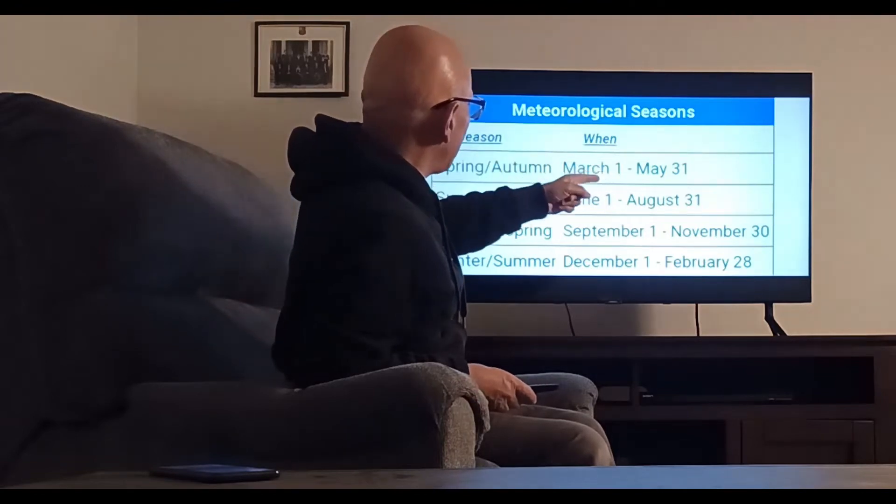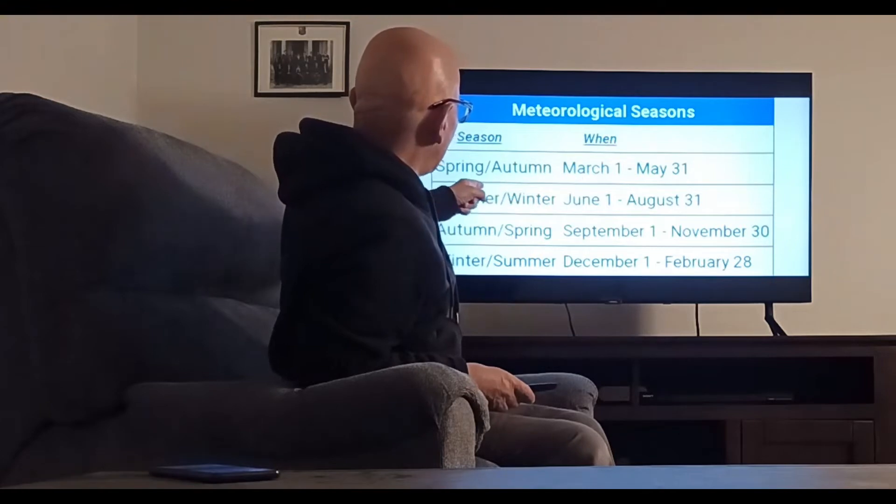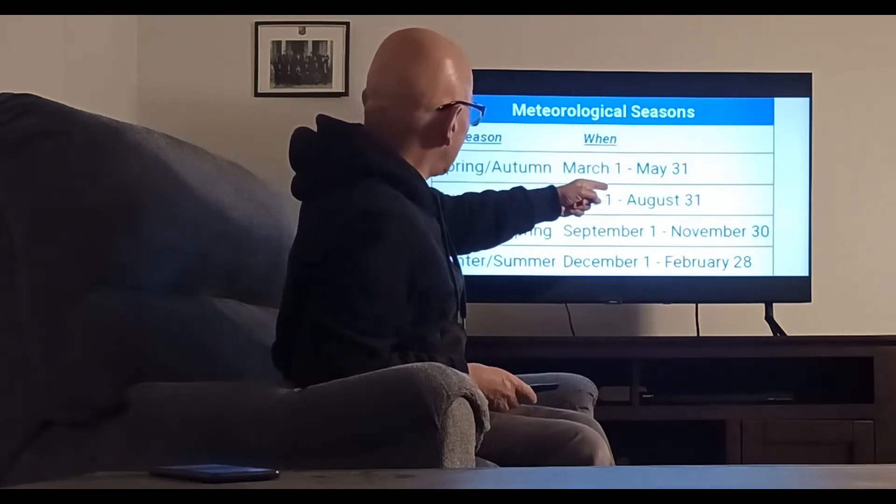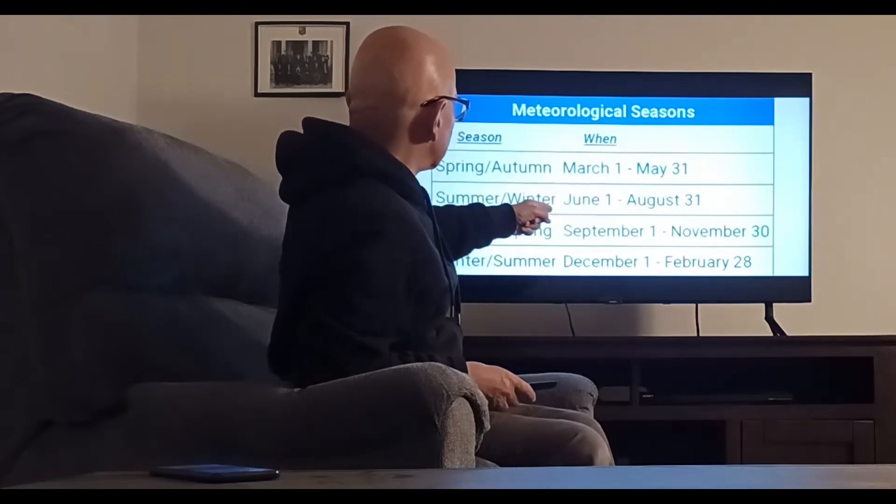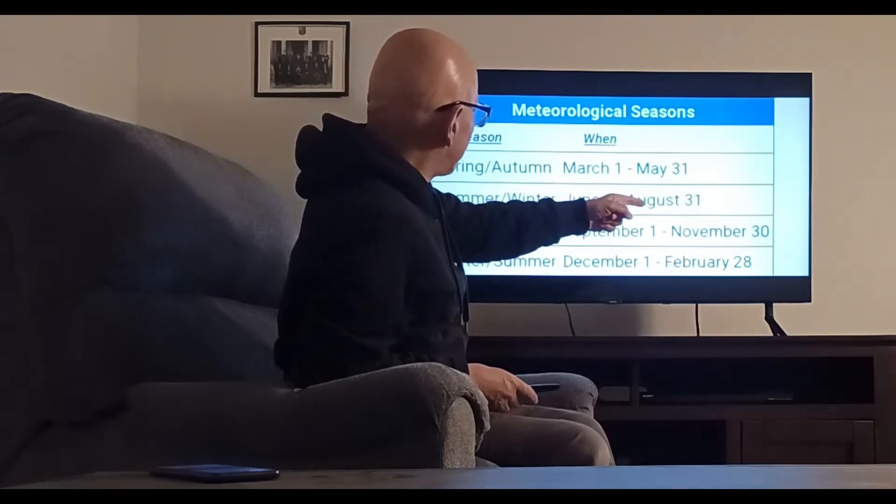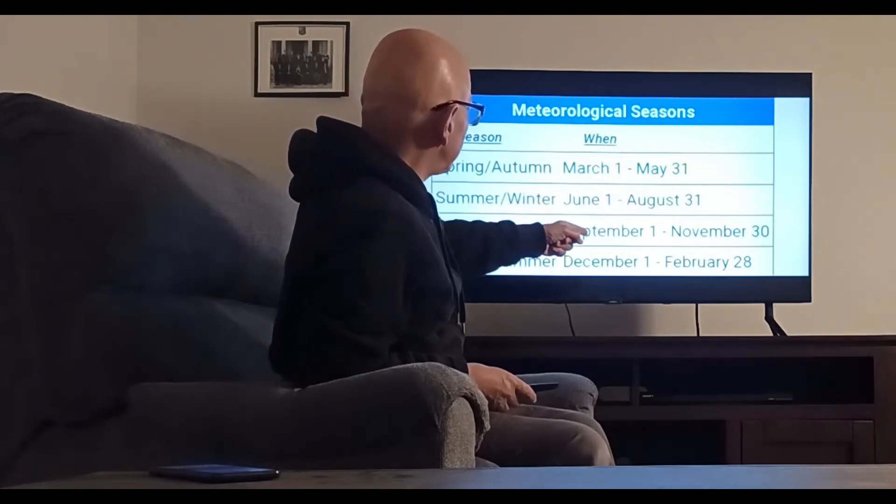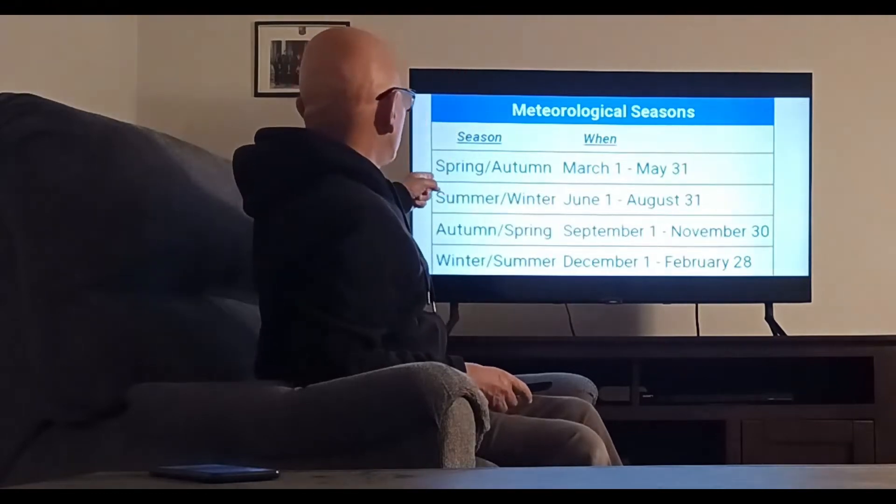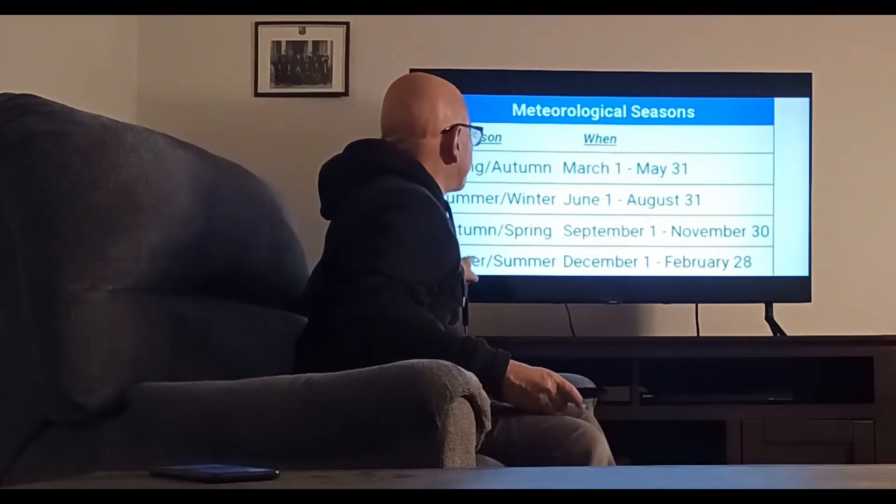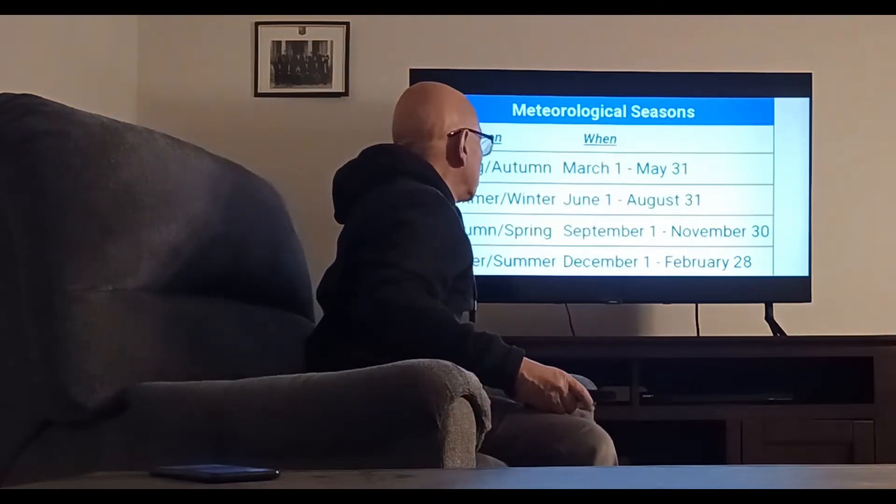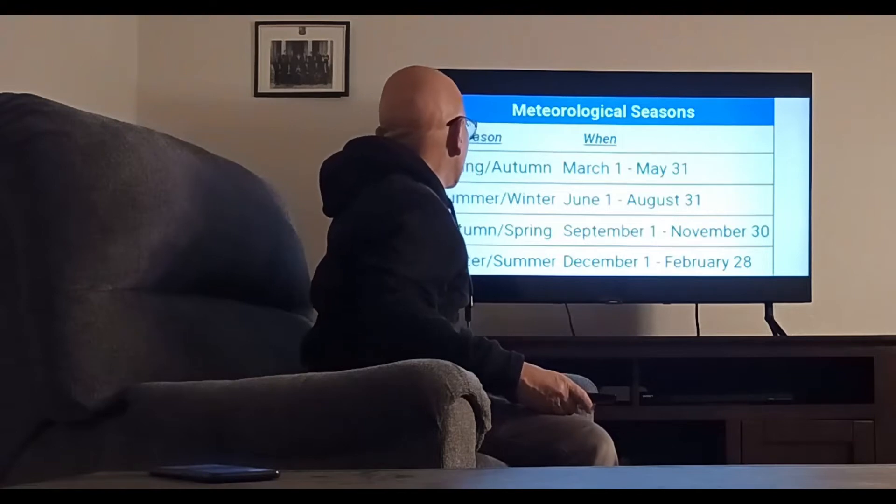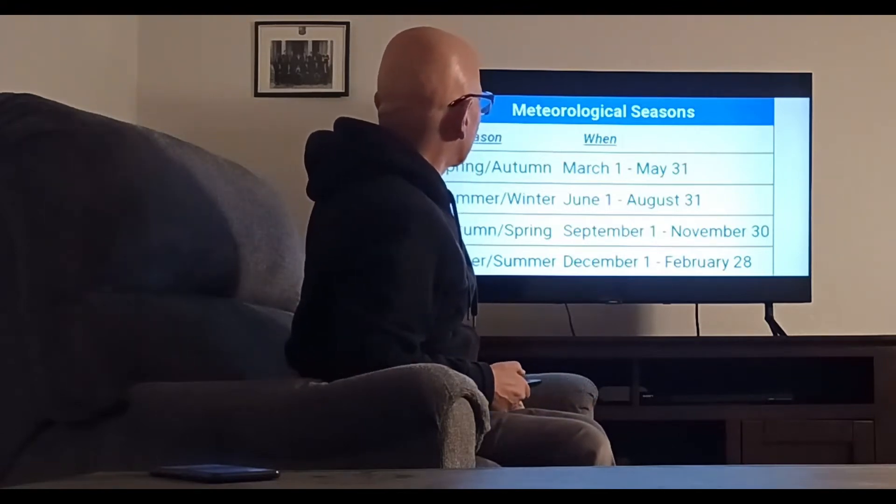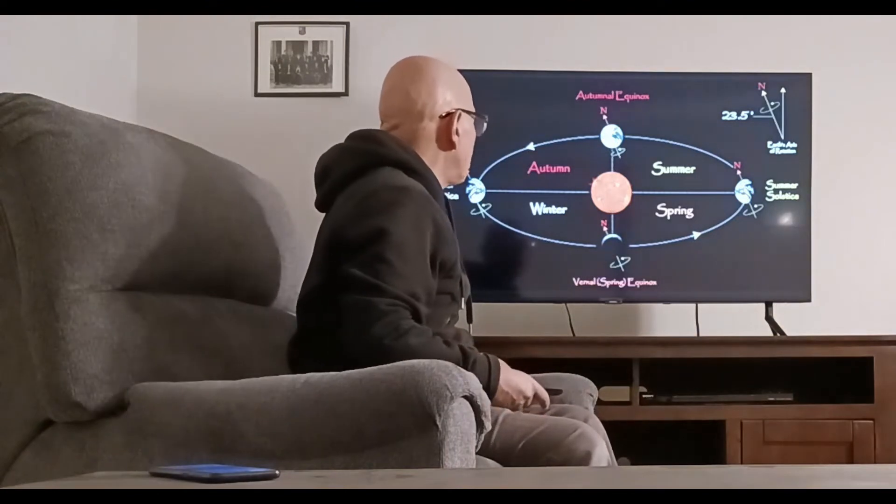These are the seasons: spring or autumn March 1st to May 31st, summer or winter June 1st to August 31st, autumn or spring September 1st to November 30th, and winter or summer December 1st to February 28th. As you can see, the Gregorian calendar starts in winter.